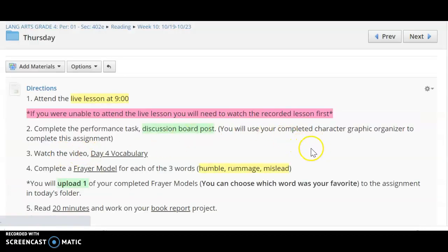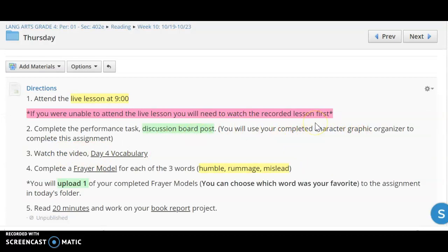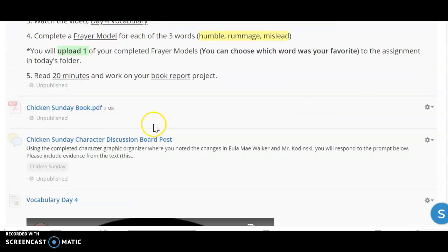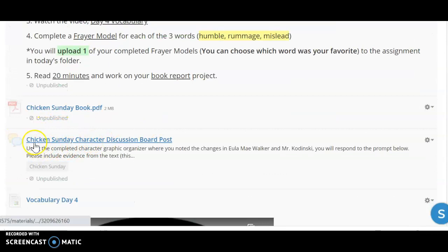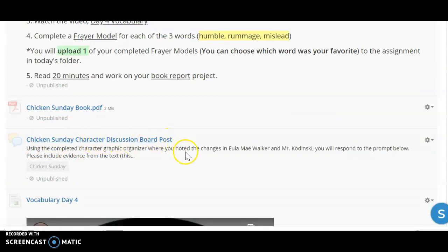So you're not required to upload the completed plot mountain or the character graphic organizer. However, what you will do today is complete a performance task. It's on this discussion board right here, and you can see it labeled Chicken Sunday Character Discussion Board Post.